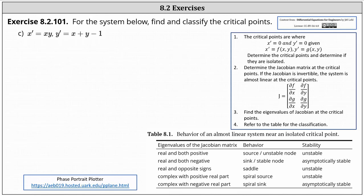For the nonlinear system of differential equations x prime equals x times y, and y prime equals x plus y minus one, we're asked to find and classify the critical points.